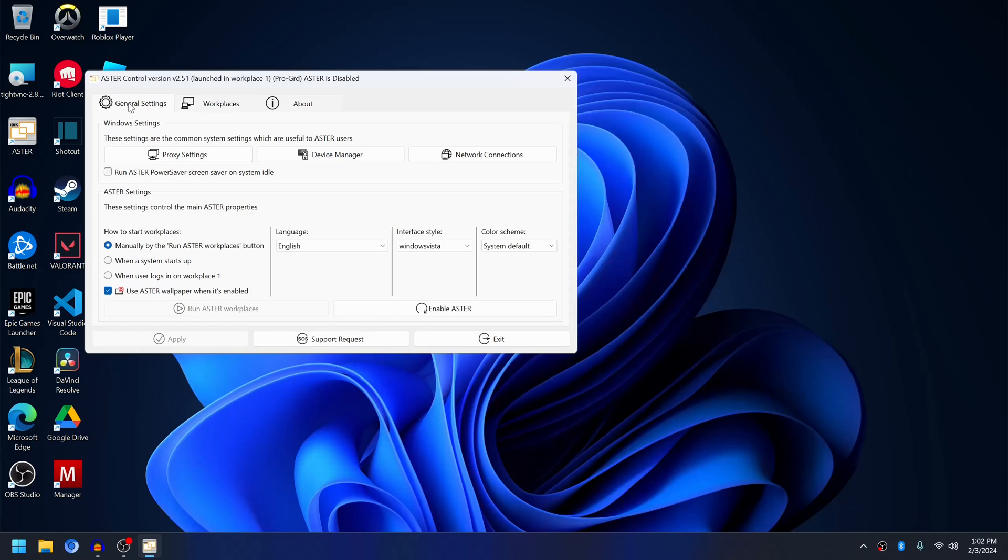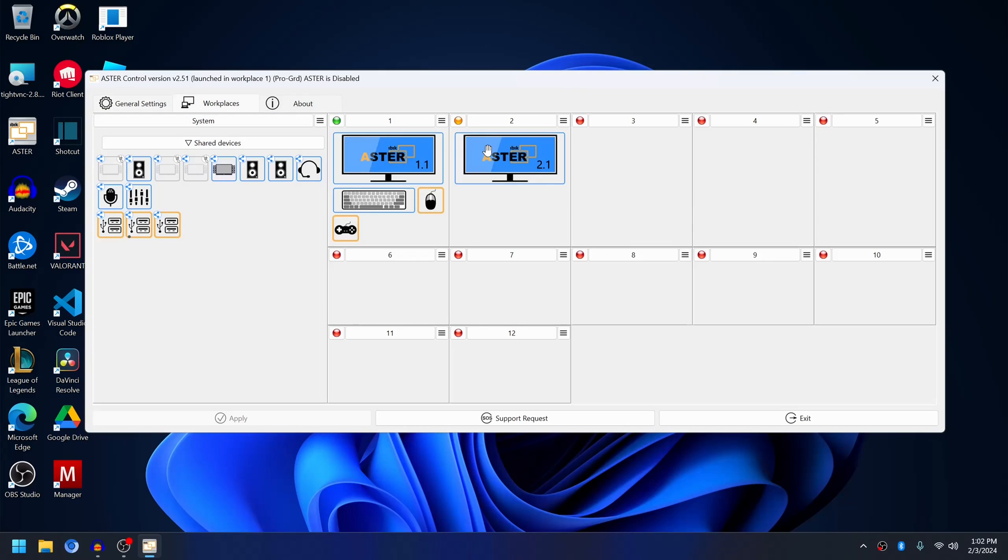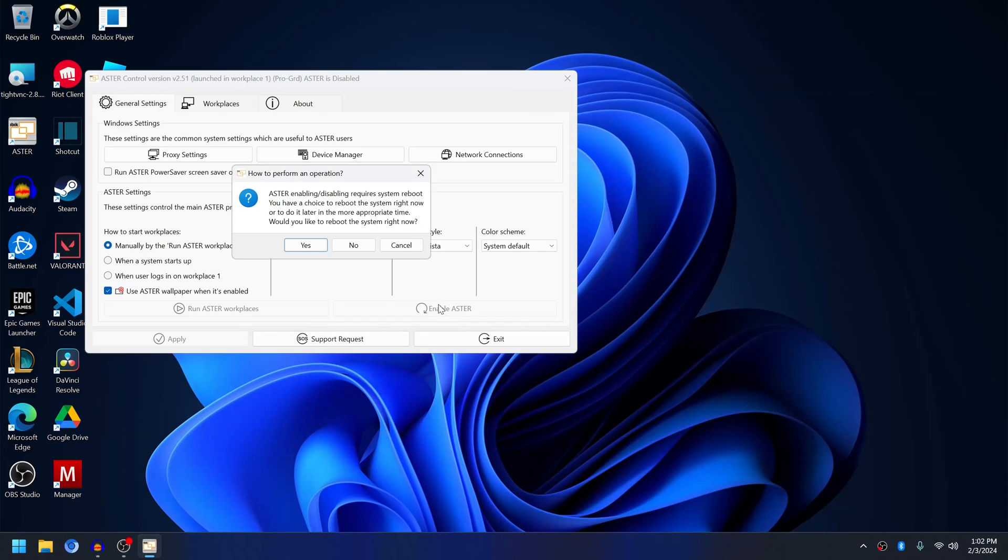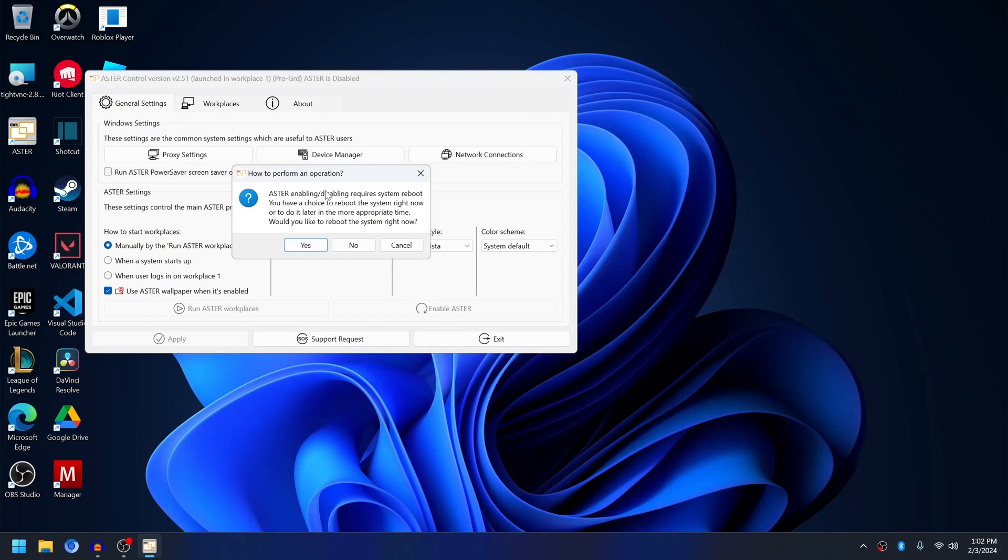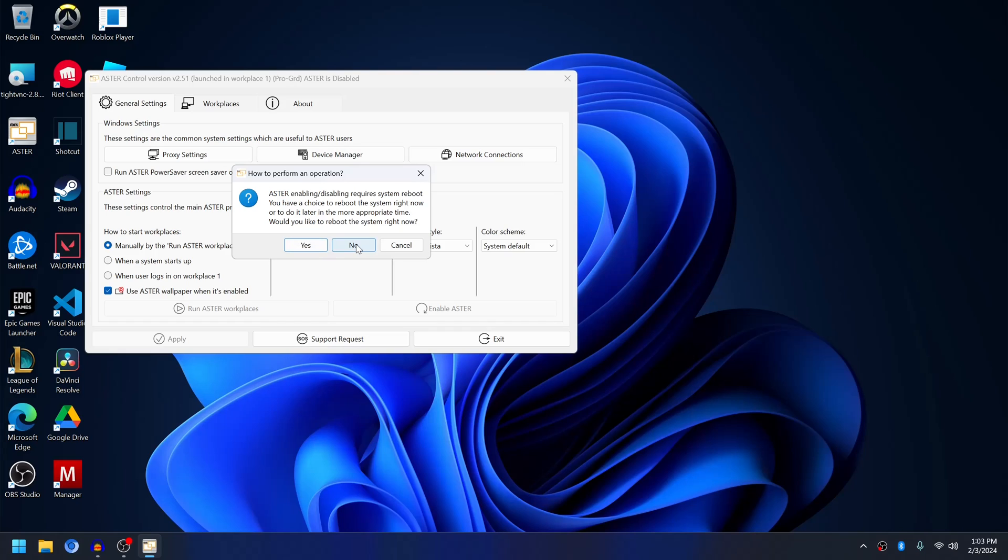After assigning the second monitor or third monitor to the corresponding workplaces, you will be able to enable Aster and not get any errors. So once you enable Aster and click yes, the computer will reboot and the workplace will start. For now I'm not going to restart the computer, I'm just going to enable, and after the computer restarts it will start the workplaces.